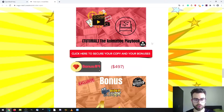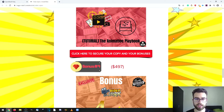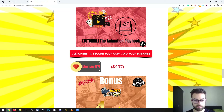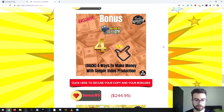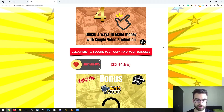The third bonus is called the Animator Playbook. This is about how you can create multiple kinds of videos, multiple stories and scenarios, by following easy and simple steps to create animated videos. This is another kind of video production you can sell or provide as a service, or use for your own projects. The fourth bonus is called 4 Ways to Make Money with Simple Video Production, teaching you ways to make money with simple videos that don't require lots of time.